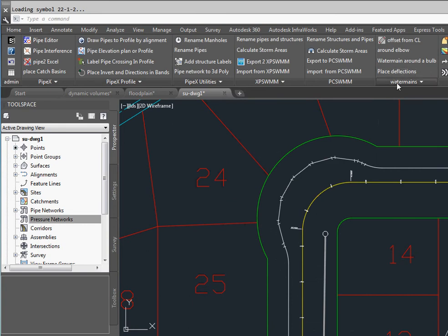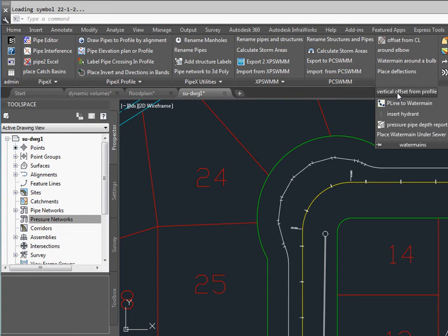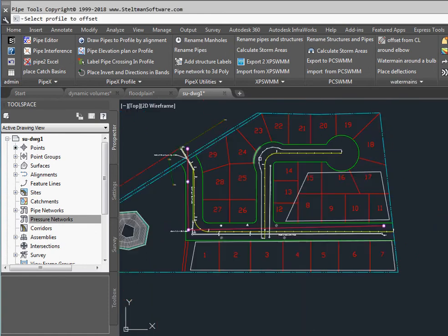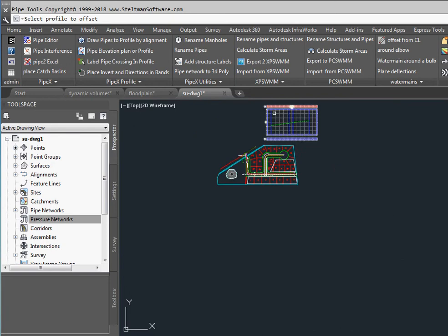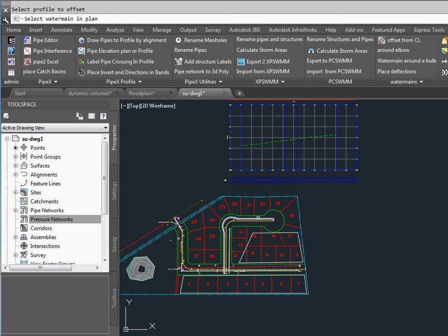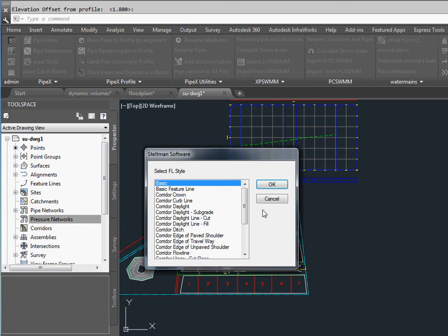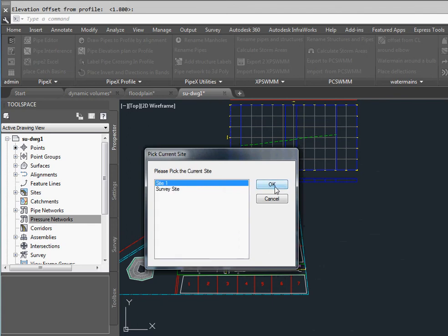Next we're going to put elevations on vertical from the profile. So we select our profile. We're going to go from the original ground and we're going to pick the polyline that we just created. We want it to go 1.8 meters deep and it will create a feature line.